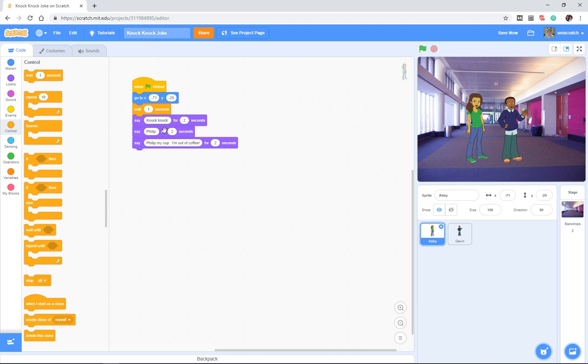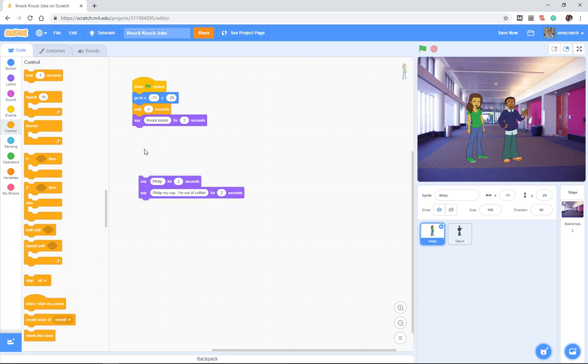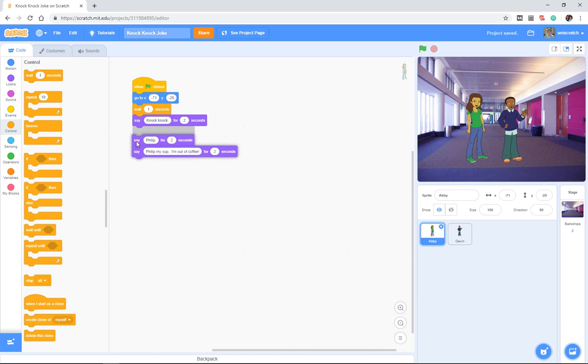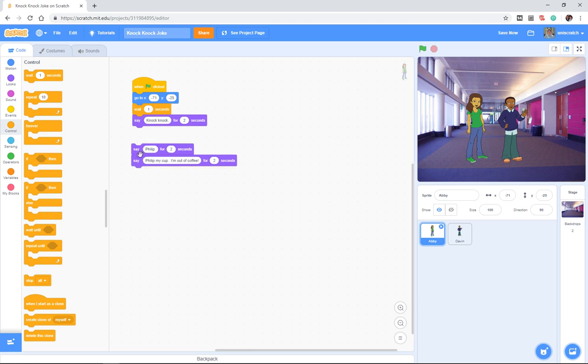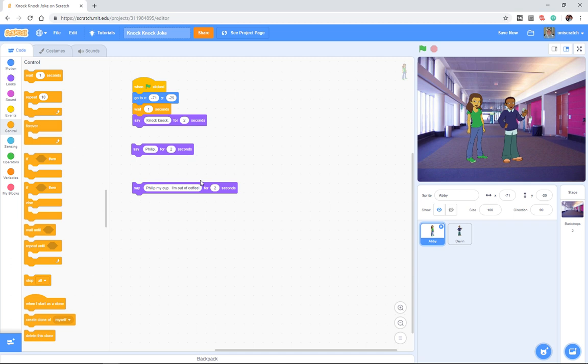Now, of course, in real life, we don't tell Abby to say these three lines. What we say to Abby is, say knock-knock for two seconds, and then wait for Devin to finish his, who's there? And then say Philip for two seconds, and then wait for Devin to say, Philip who?